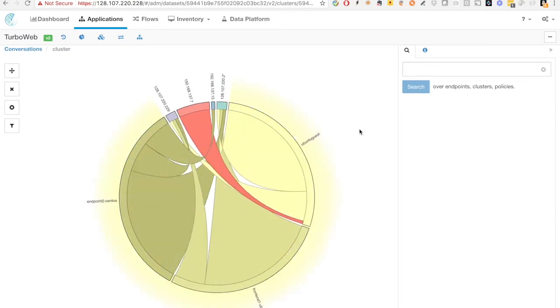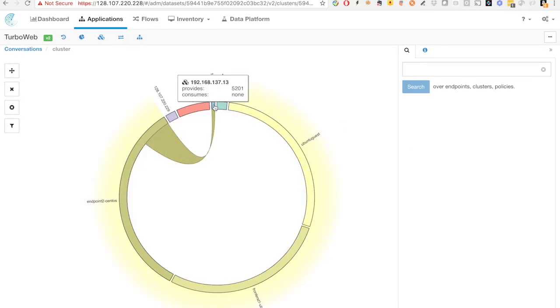If I click the cluster, we can identify the communication pattern between endpoint 1 and other VMs. And currently endpoint 1 only talks to one of the VMs, which is the endpoint 2 CentOS.